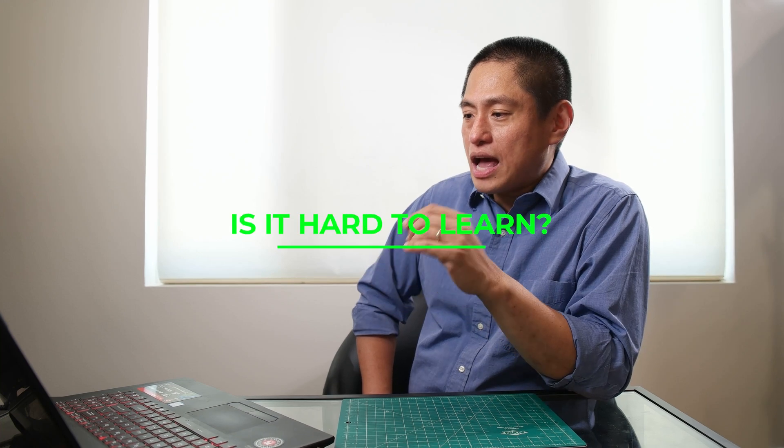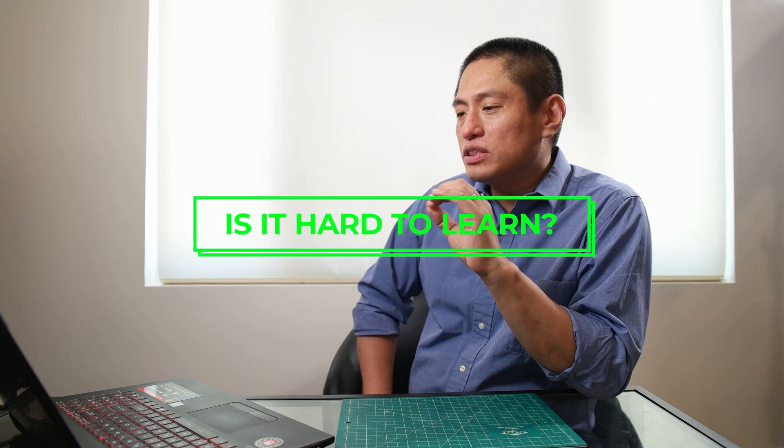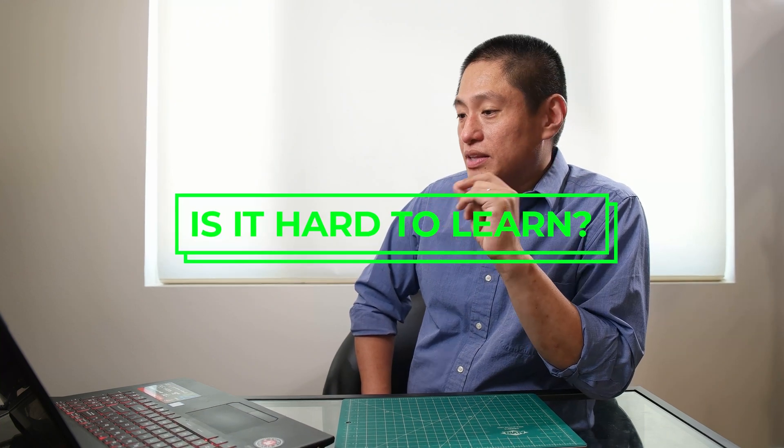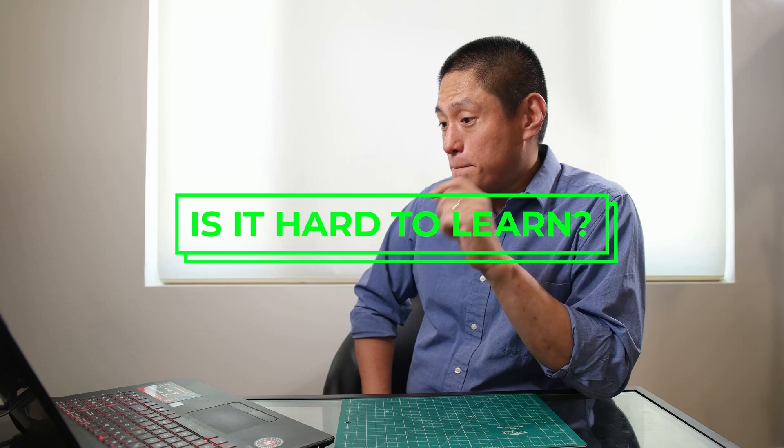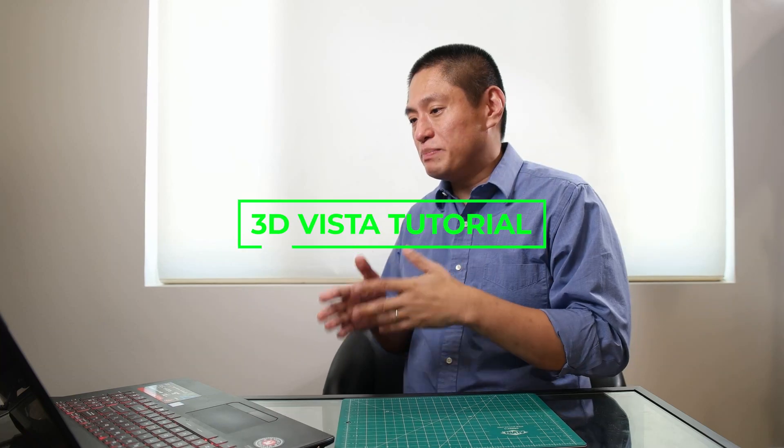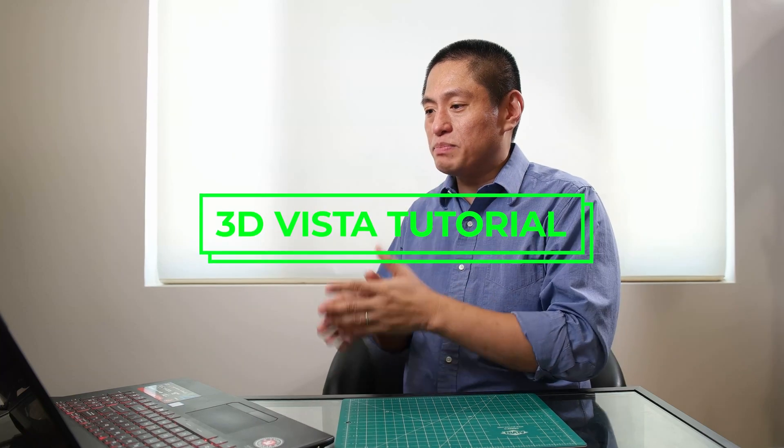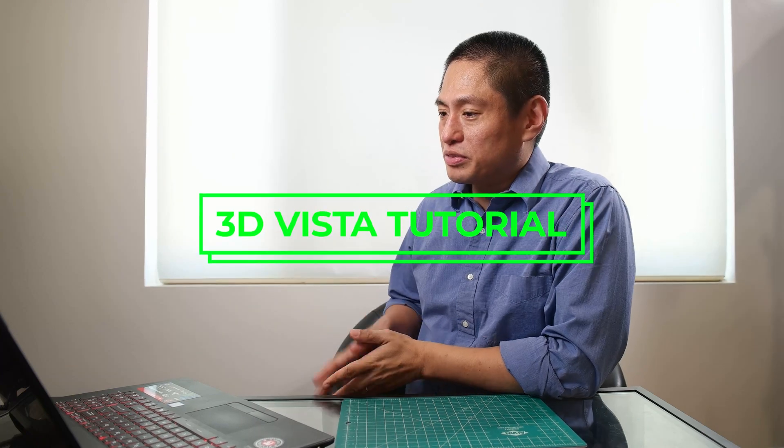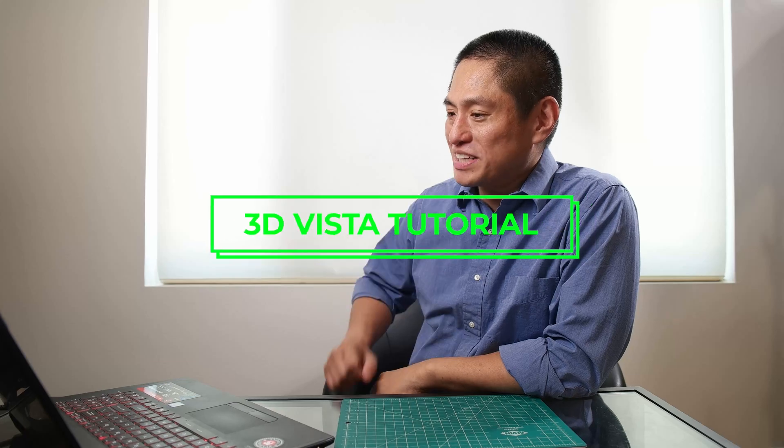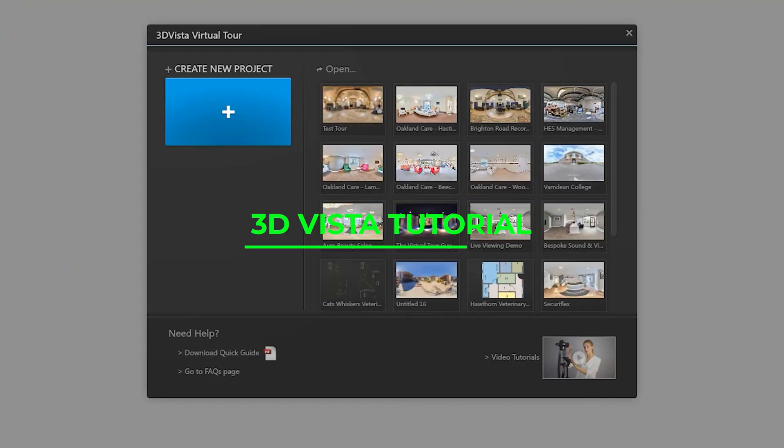Now, for those who are watching who haven't tried 3D Vista yet, about how long does it take to learn the 3D Vista basics? I'd say that you could be up and running within half a day, sort of trying it out. Not long at all. Can you build a very simple virtual tour on 3D Vista and walk us through it? Yeah, no problem at all.